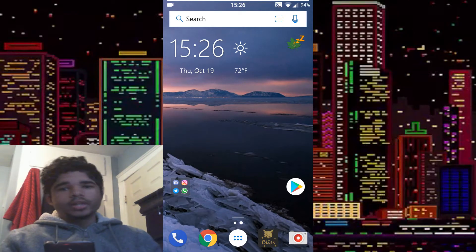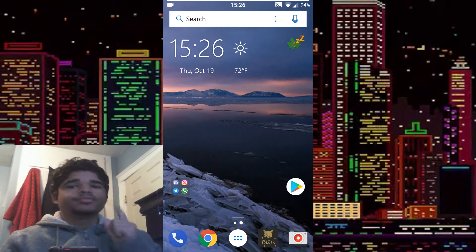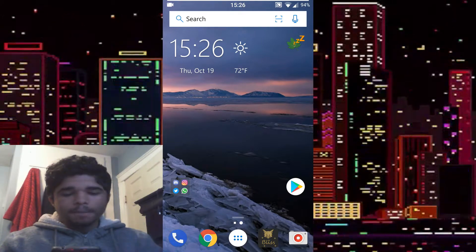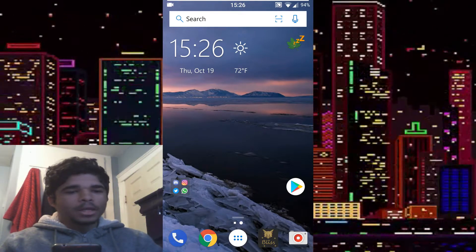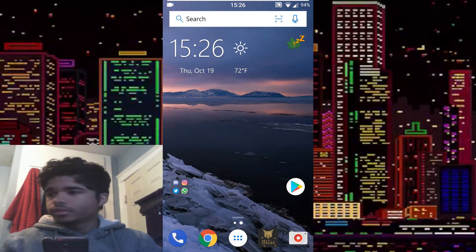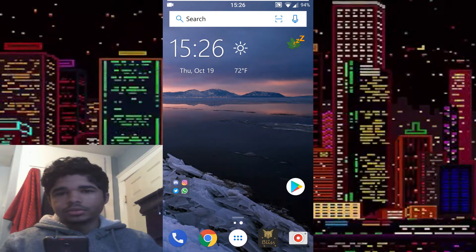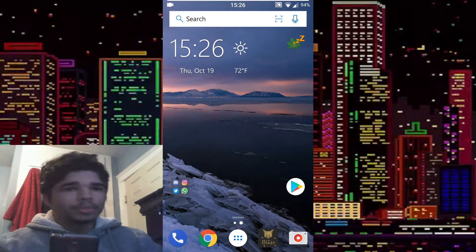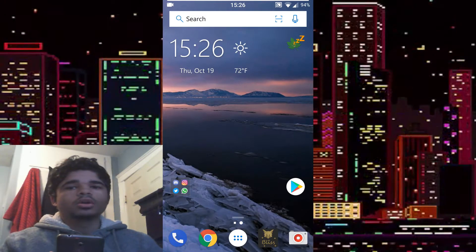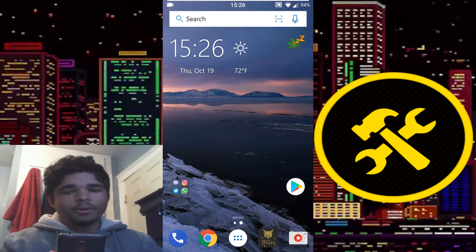What is up everyone, Xander here and today I have something very cool for you guys. I know I look like shit again, don't judge me. But anyway, today I'm going to be showing you guys an Xposed module called Snap Tools.